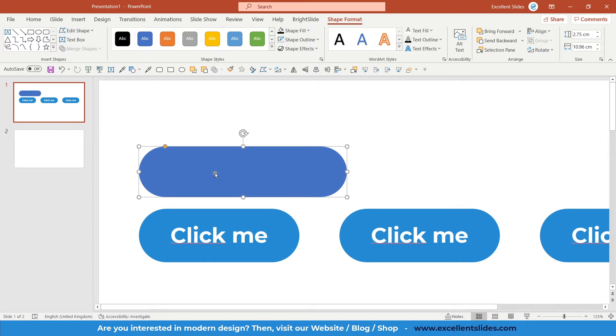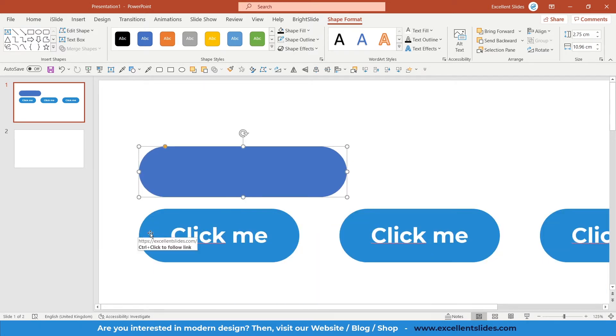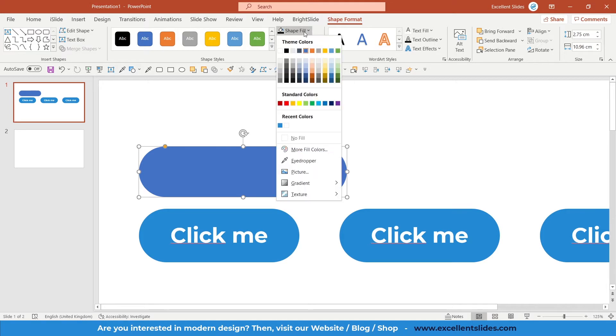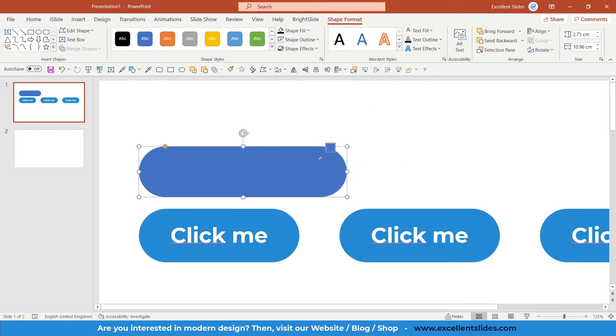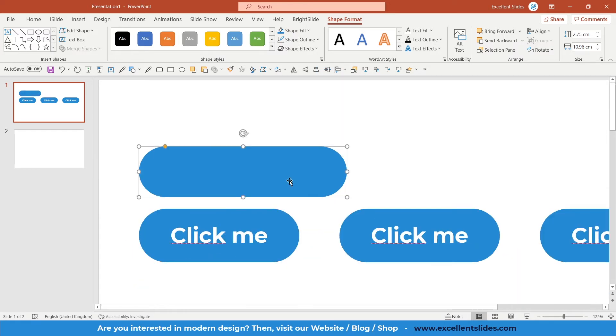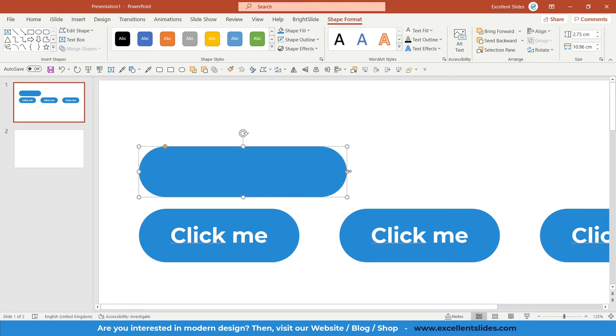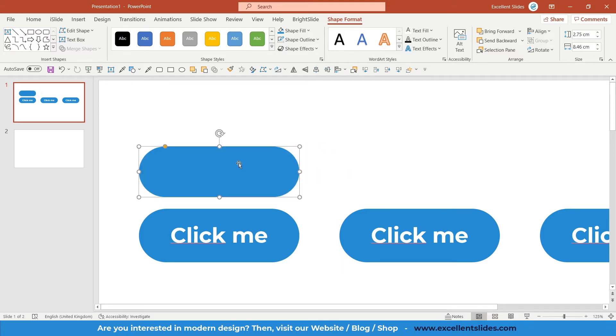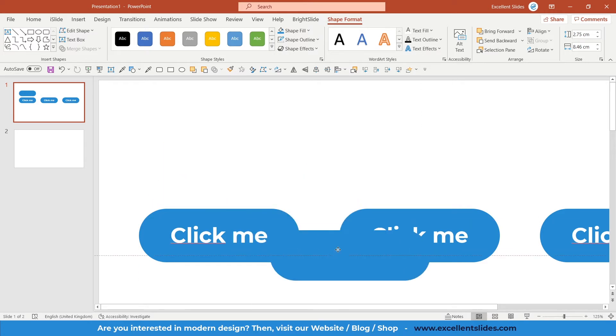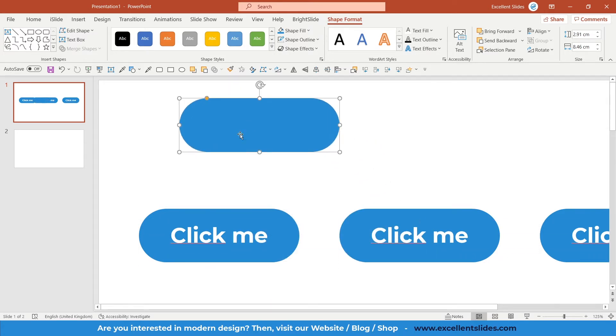We also have to take the exact color. The easiest way to do so is to use the eyedropper. Go to Shape Fill, here you have eyedropper, just click it and take this light blue color. Perfect. The next thing is to adjust the size of our button. All right, and now the height. Perfect.